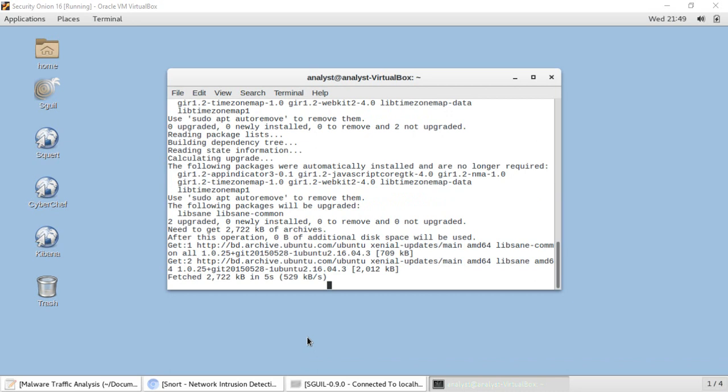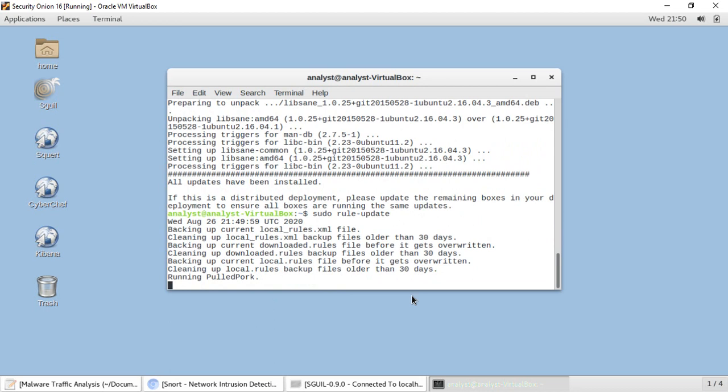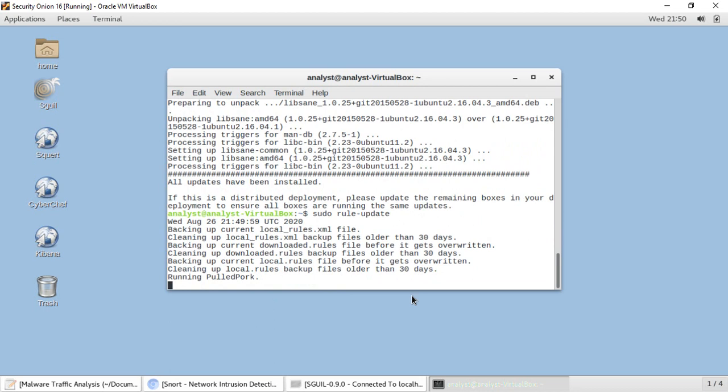As you can see, it downloaded a few updates. The next thing is to update the Snort rules so it can detect the latest malware. To update Snort rules we use the command: sudo rule-update. It runs PulledPork to update the rules. As you can see, 87 new rules were downloaded and the total rule count is now 29,893. All is set.